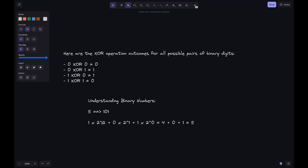This place has value 2 power 2, this place's value is 2 power 1, and here 2 power 0. Each is multiplied by whatever bit we have — so 1, 0, and 1 — and the sum is 5.